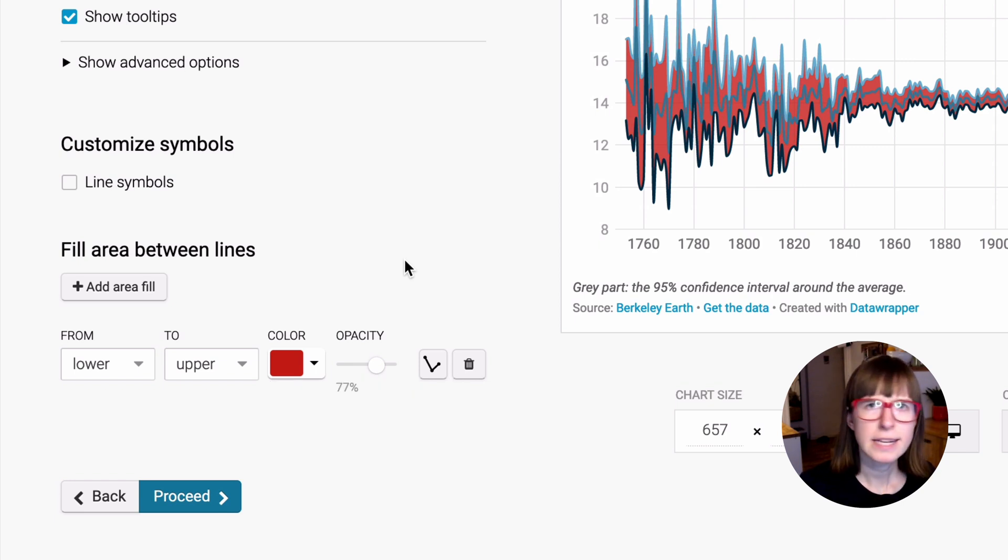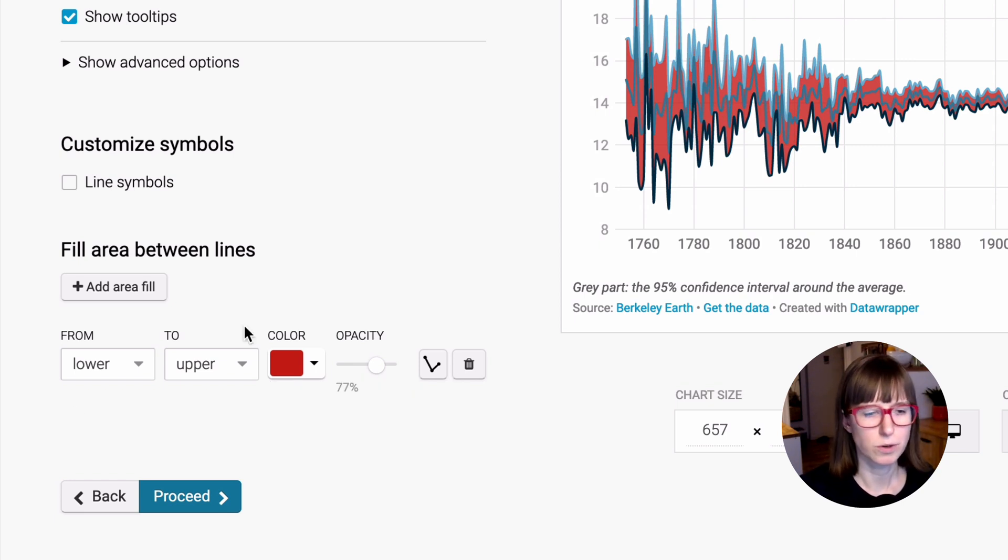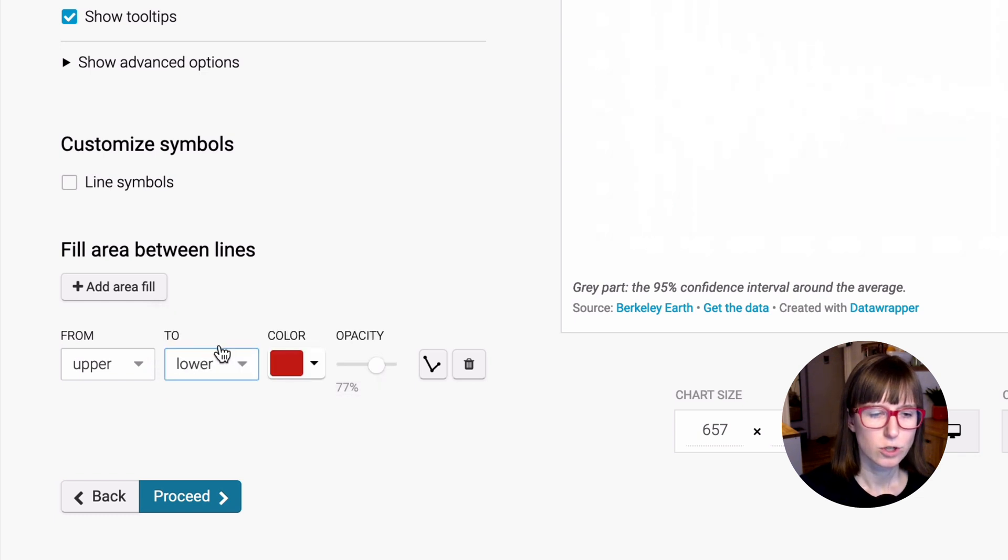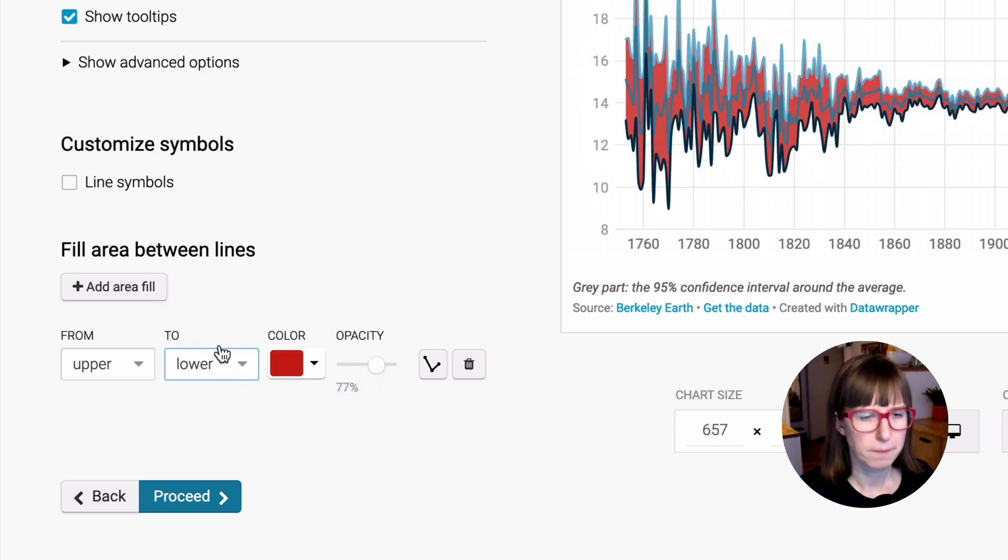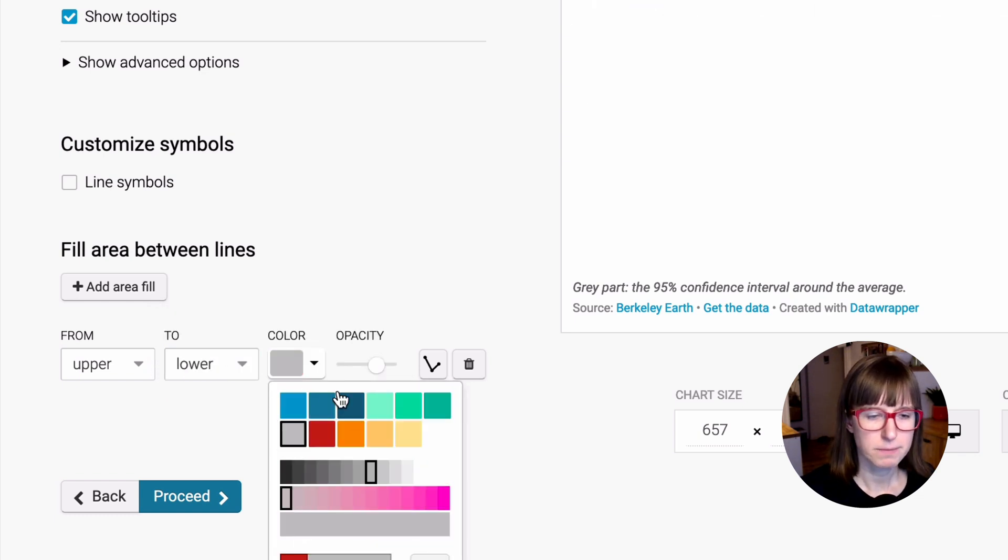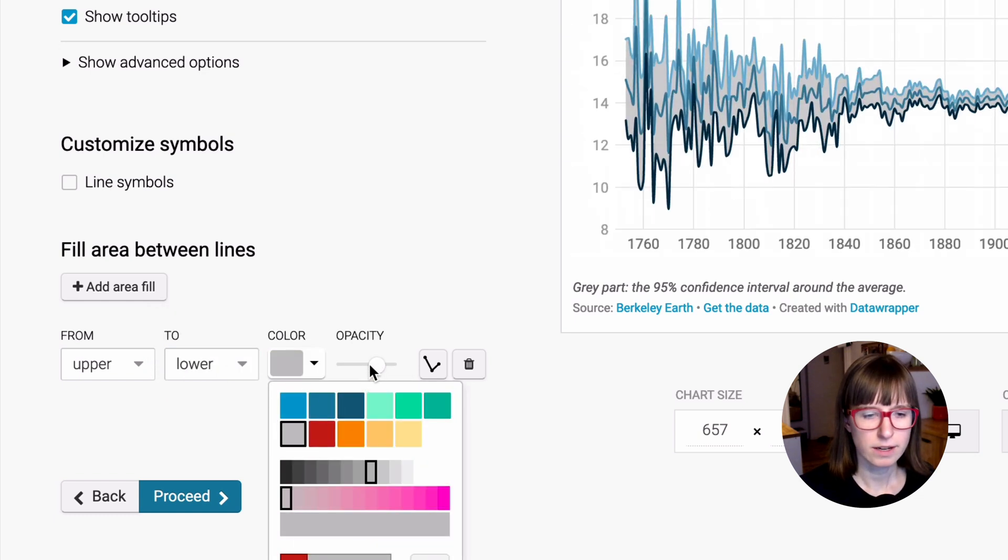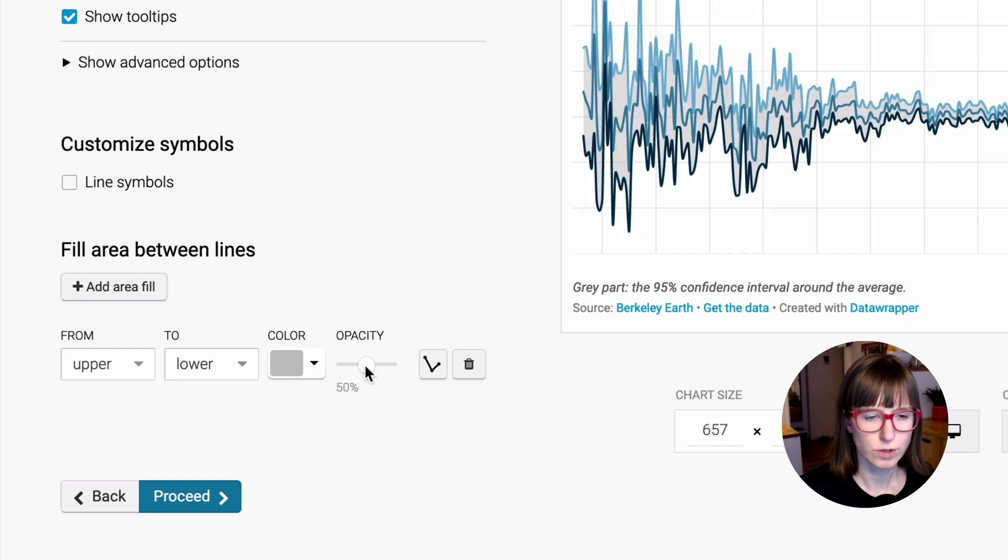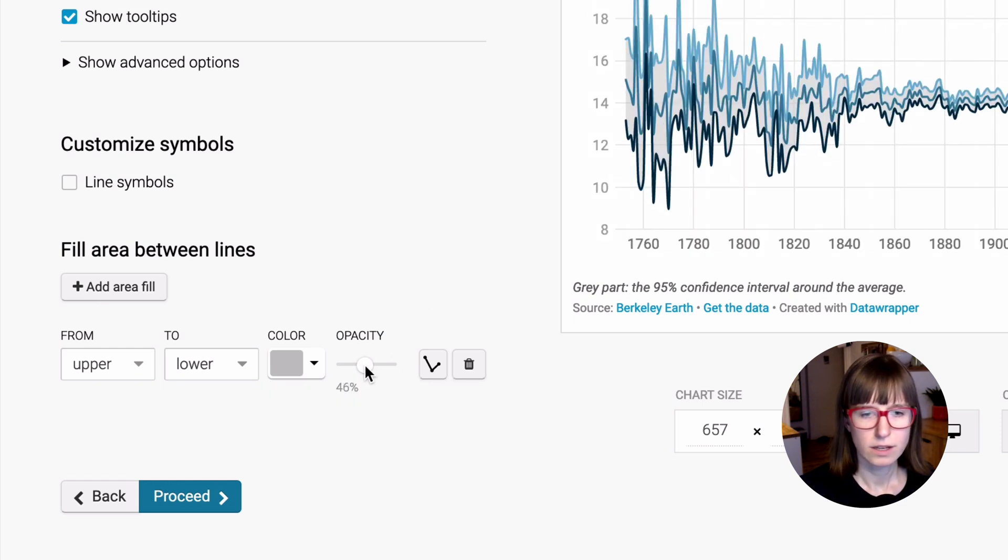By the way, it doesn't matter which direction you're going. You could also fill it from the upper to the lower line. Let's make this gray again and bring it down to like 46 percent.